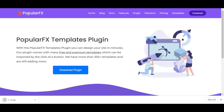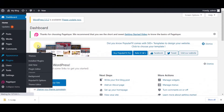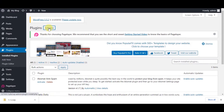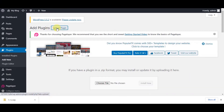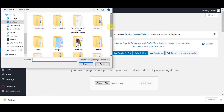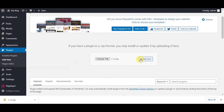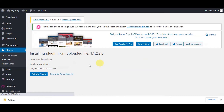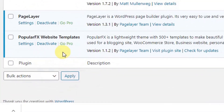Once downloaded, go to your WordPress Dashboard, then Plugins, and click on Add New. Click on Upload Plugin, choose the downloaded plugin file from your directory, and click Install Now. Click on Activate Plugin. Congratulations, your Popular FX Plugin is now installed and activated.